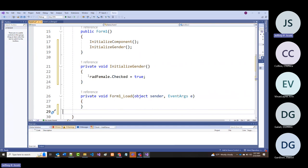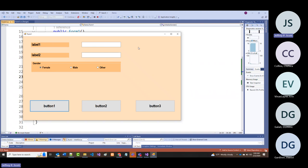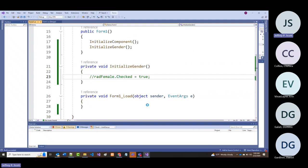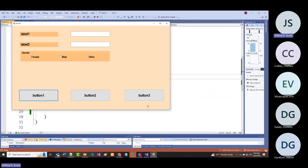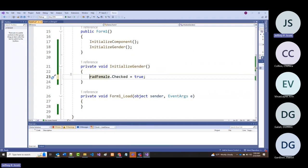When the program starts now, I can always be 100% assured that female will always be selected by default. If I didn't do that—let's comment that line out and run the program again—now you'll notice none of them are selected. It actually is a big deal because you need code to ensure one is always selected.